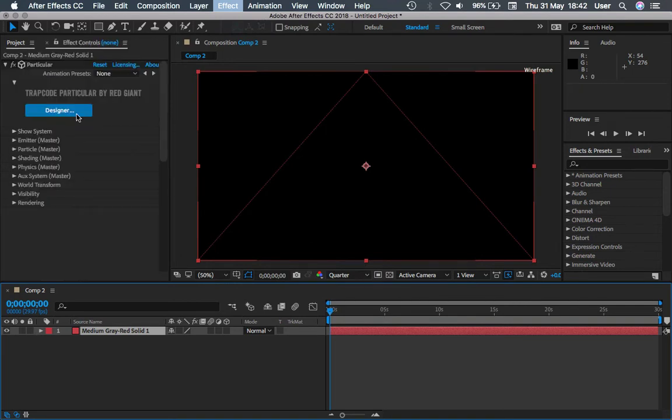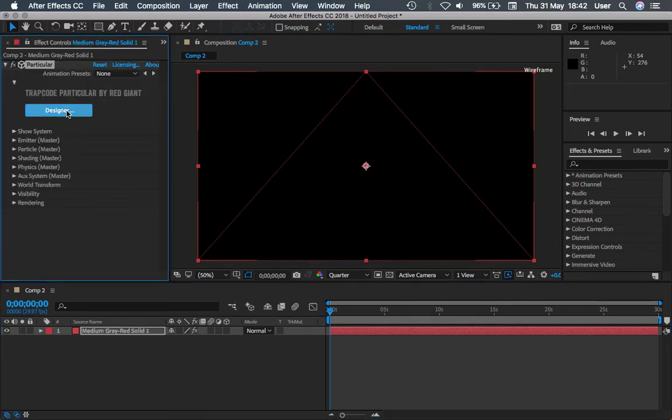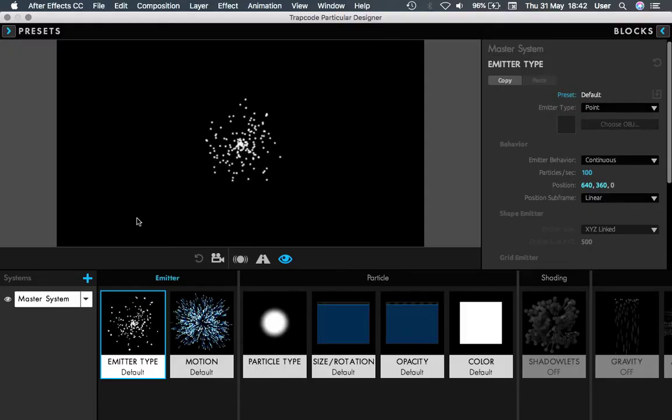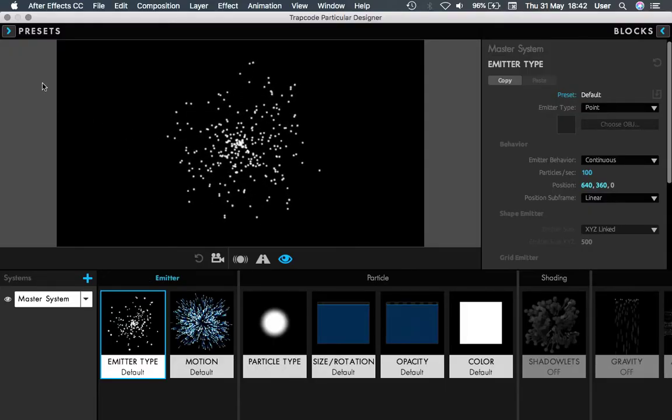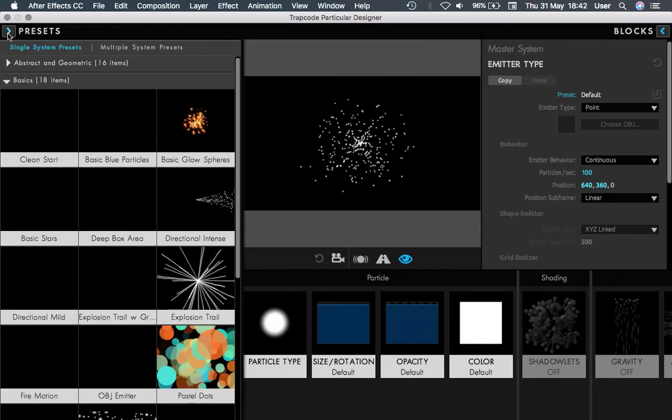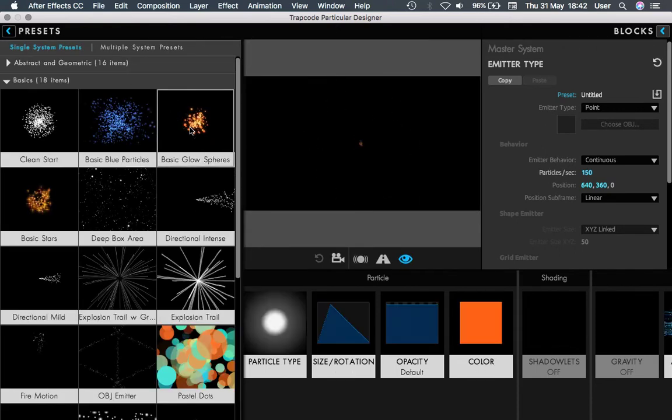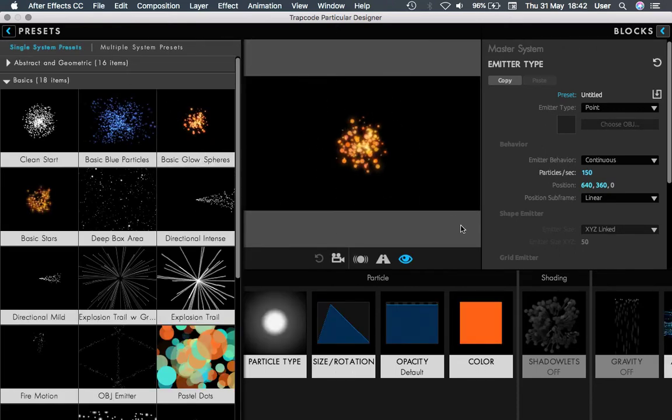From here we click on the Designer tab, so this will bring us into the presets of Trapcode. Let's choose the emitter type, and then from the presets here you can choose any effects you want.